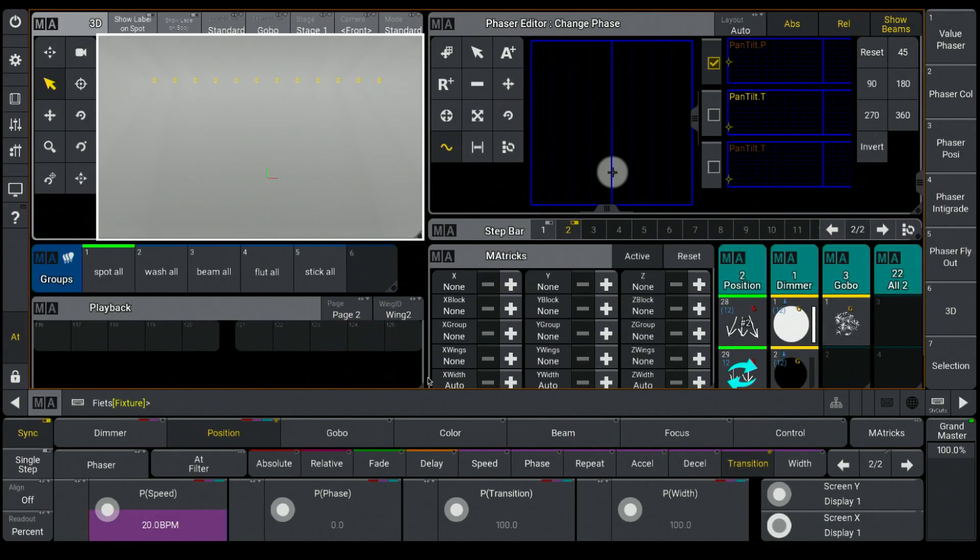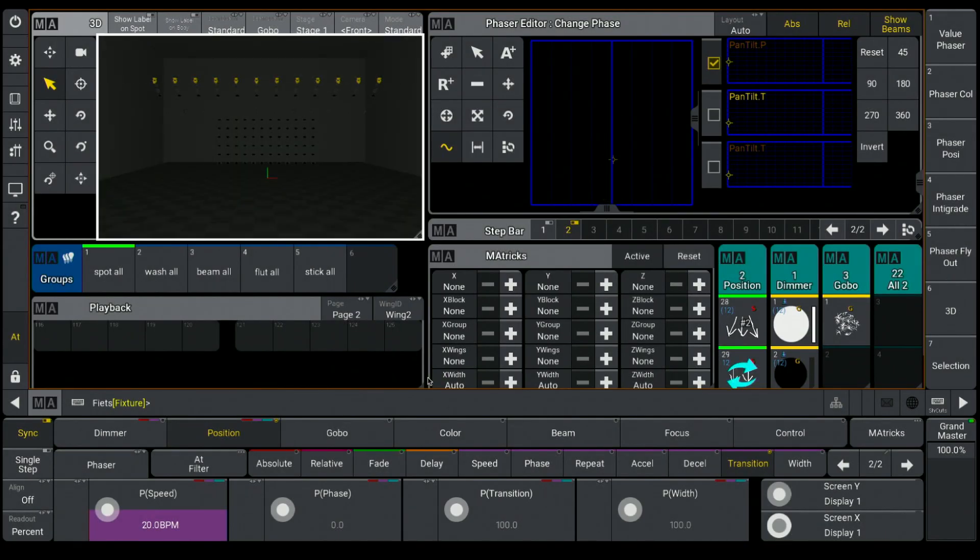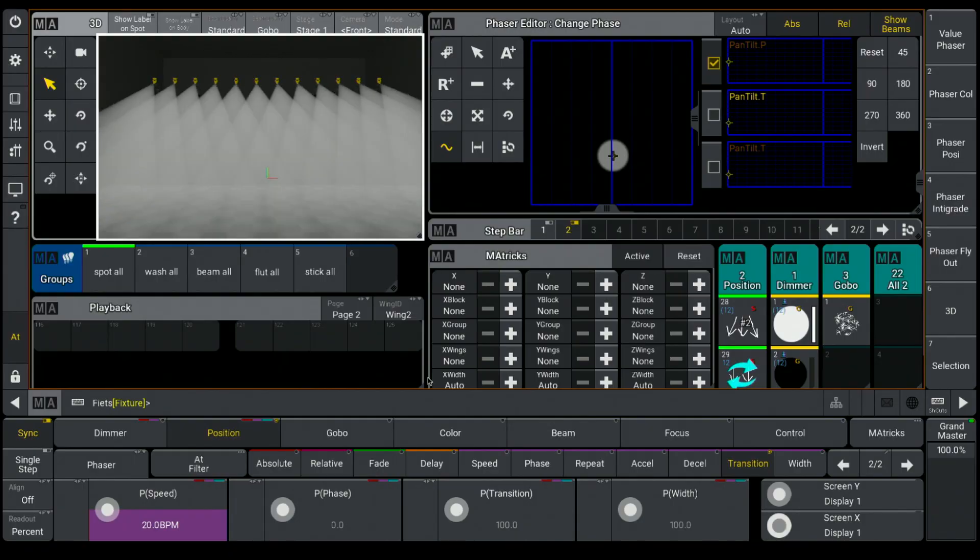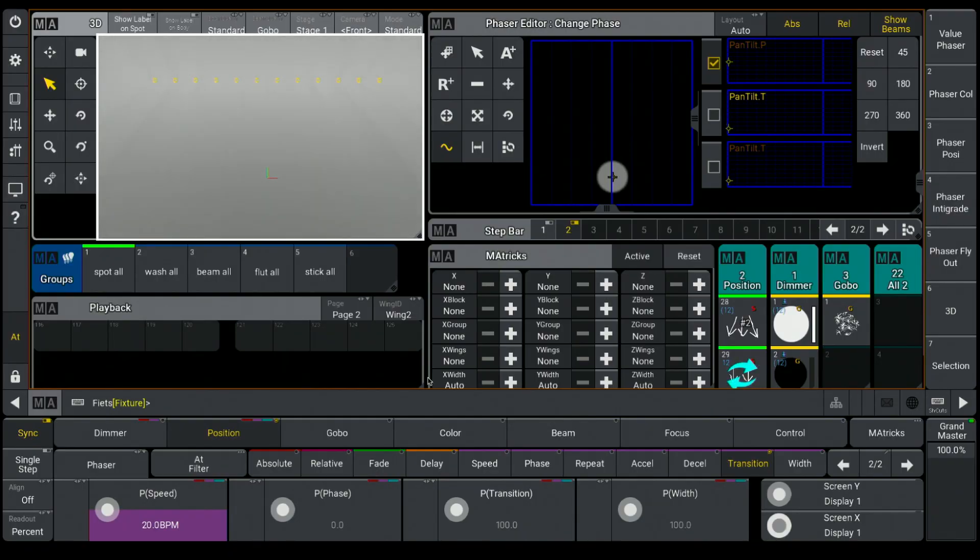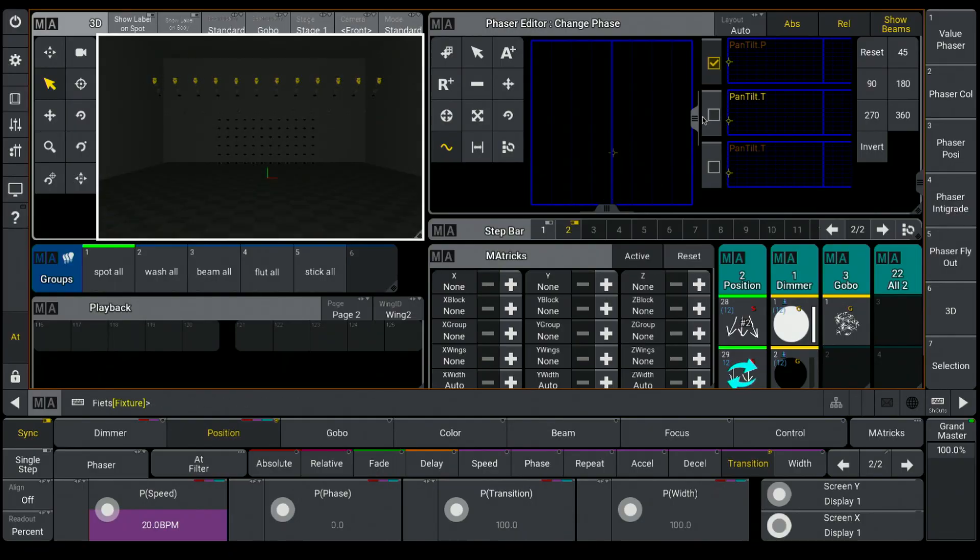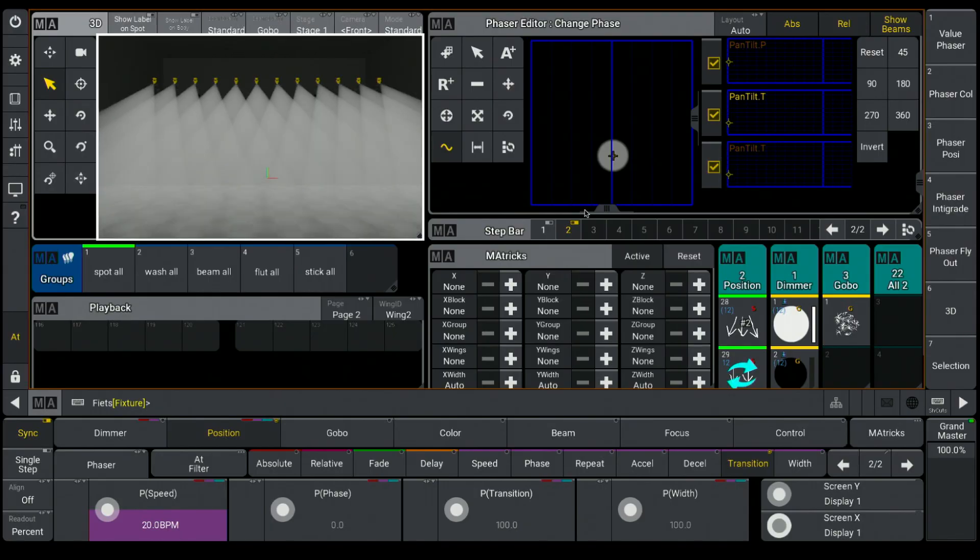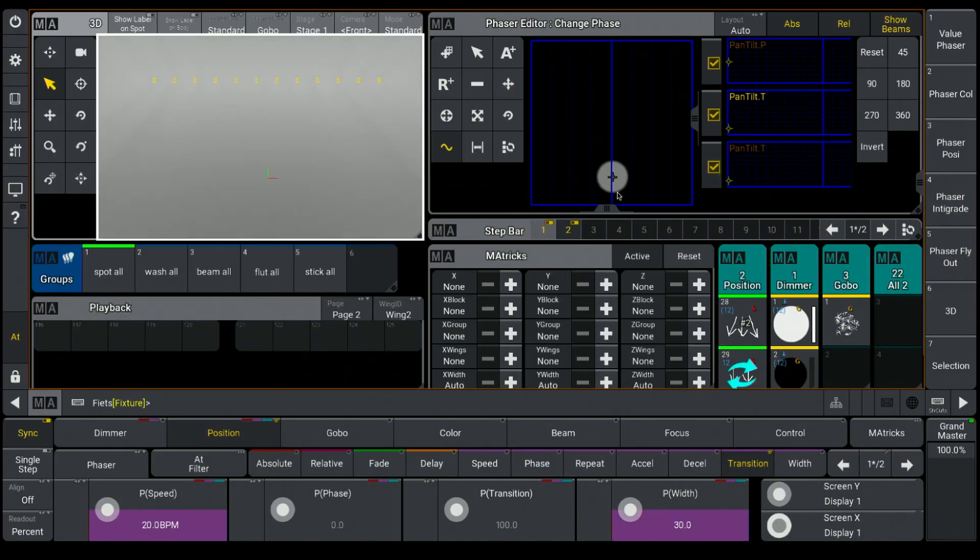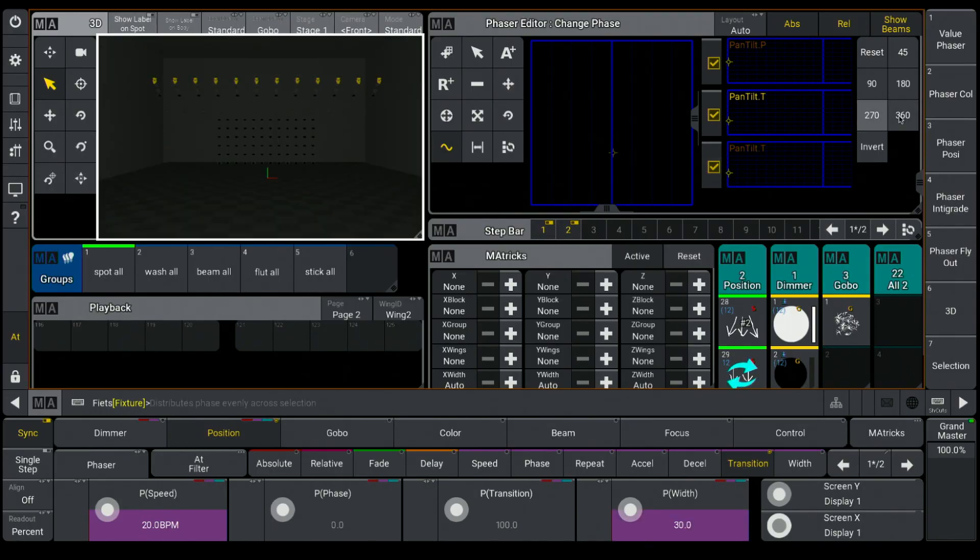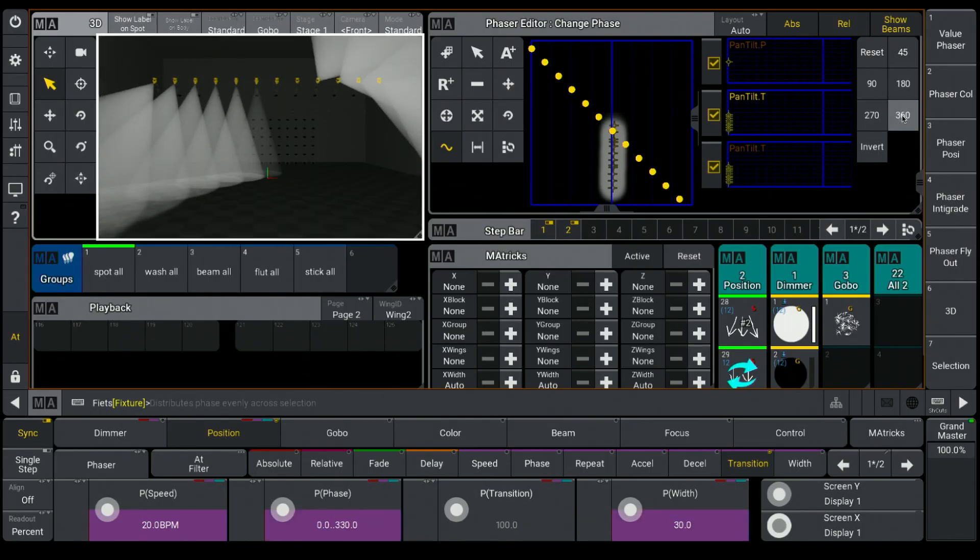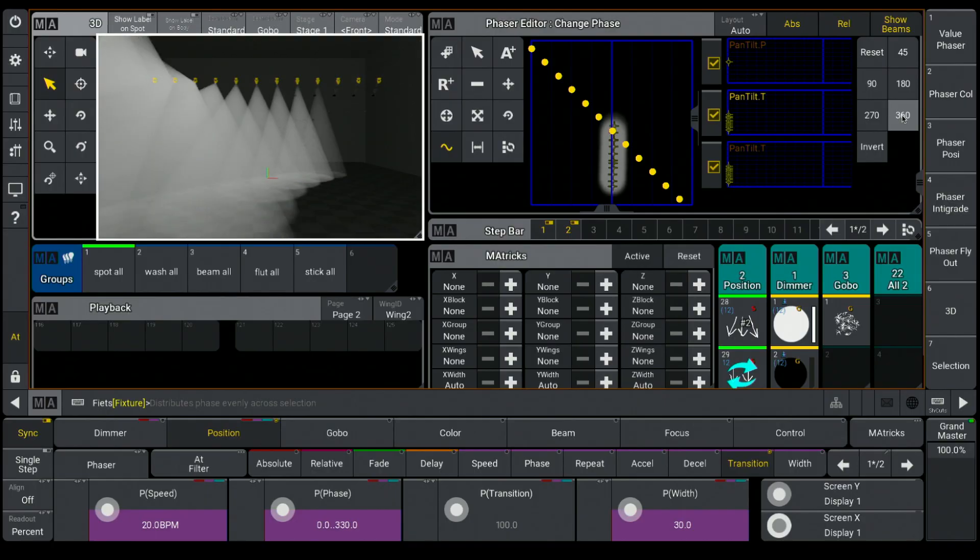So that is much nicer. I select all checkboxes again so that I can control all the attributes. Select both steps and give a phase of 360 seconds. And my fly-out is ready.